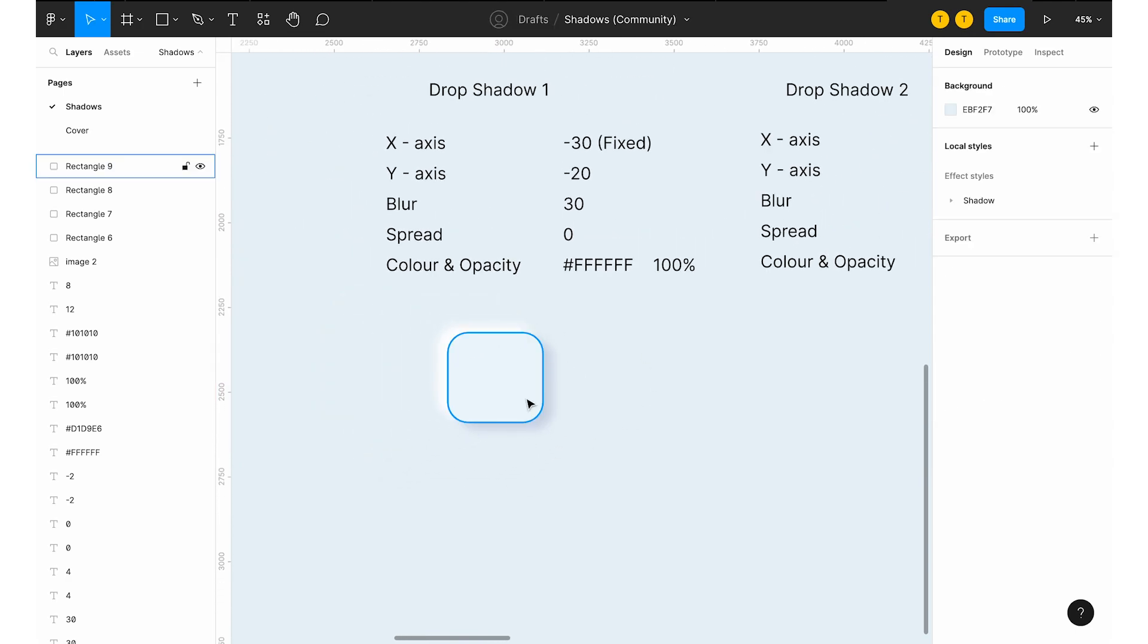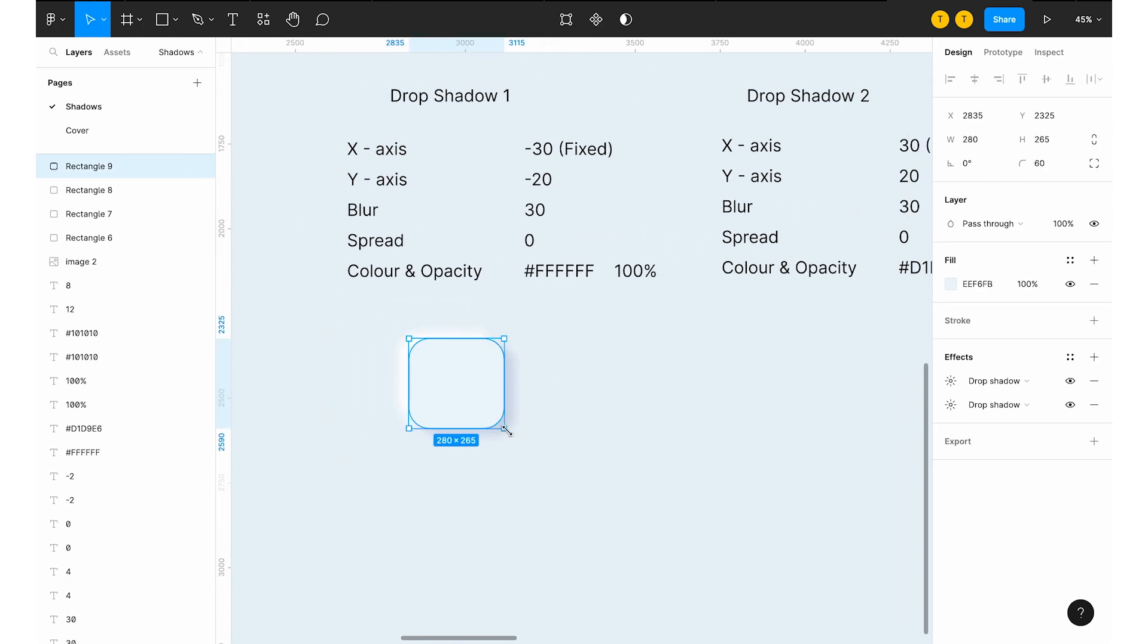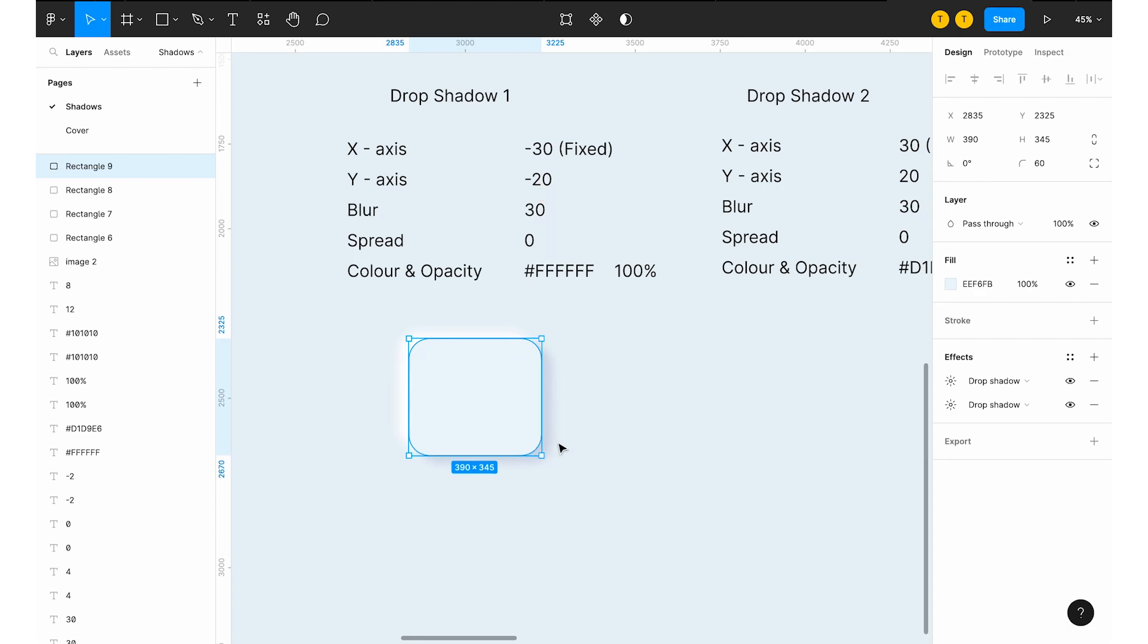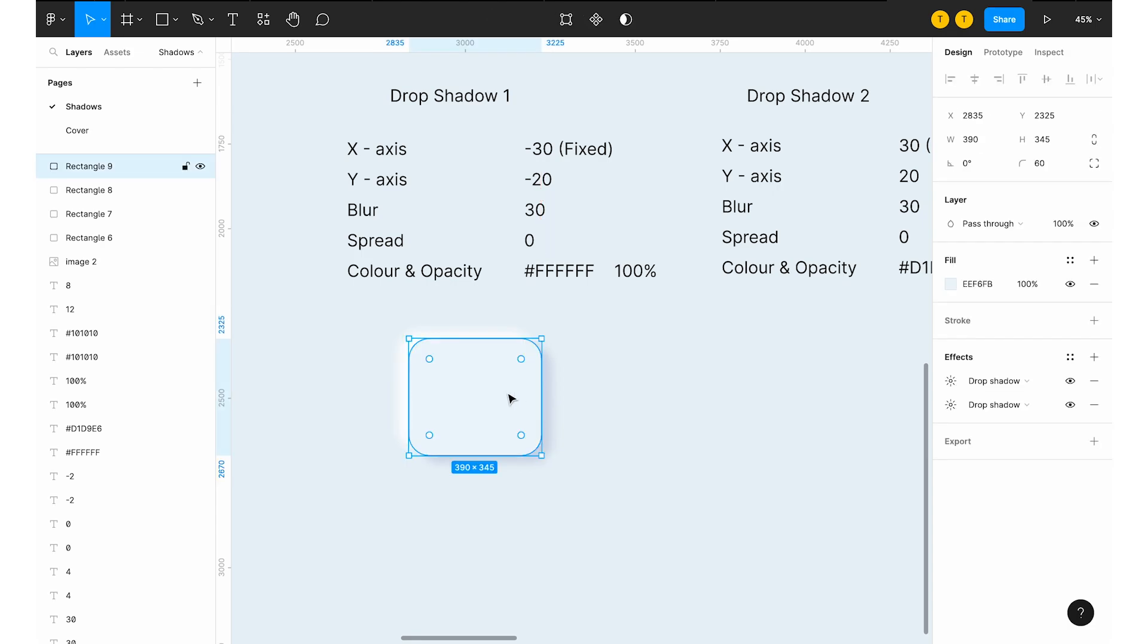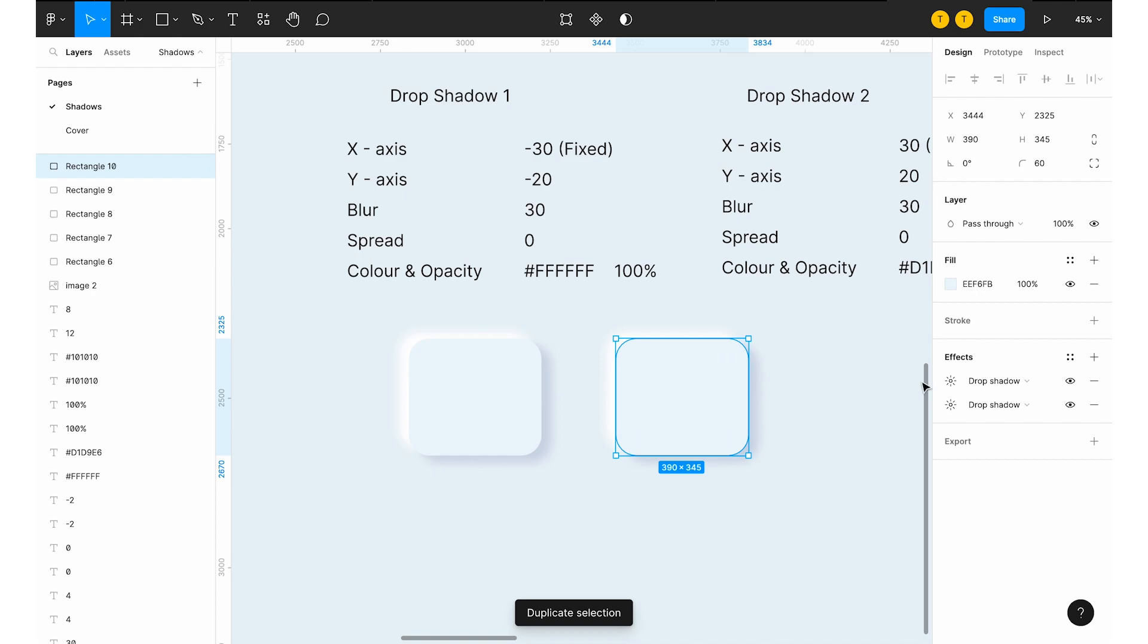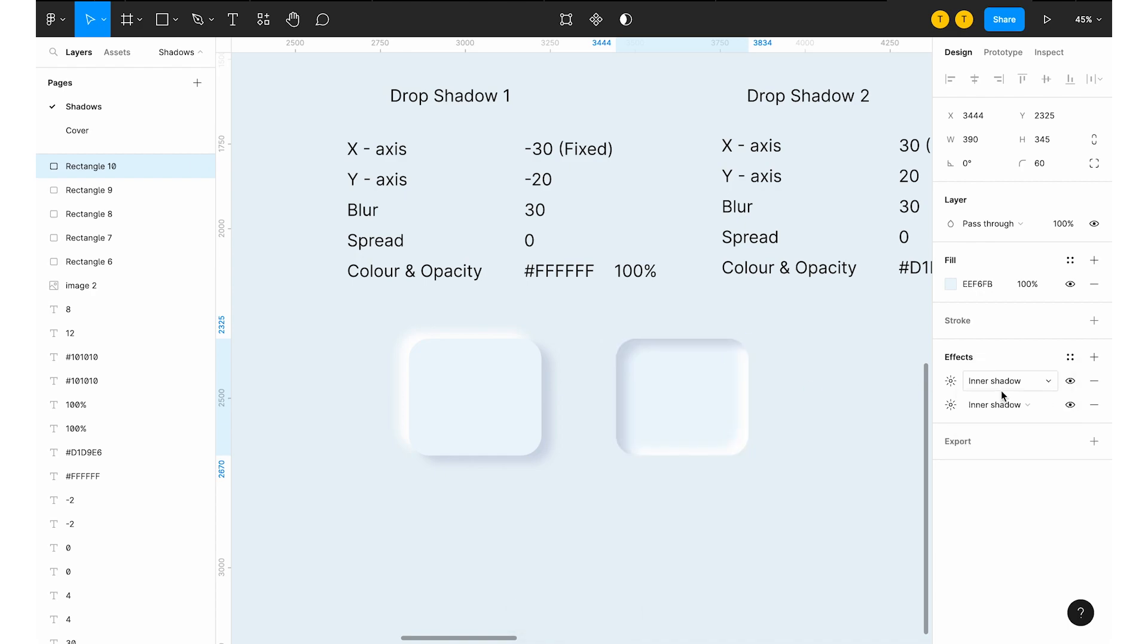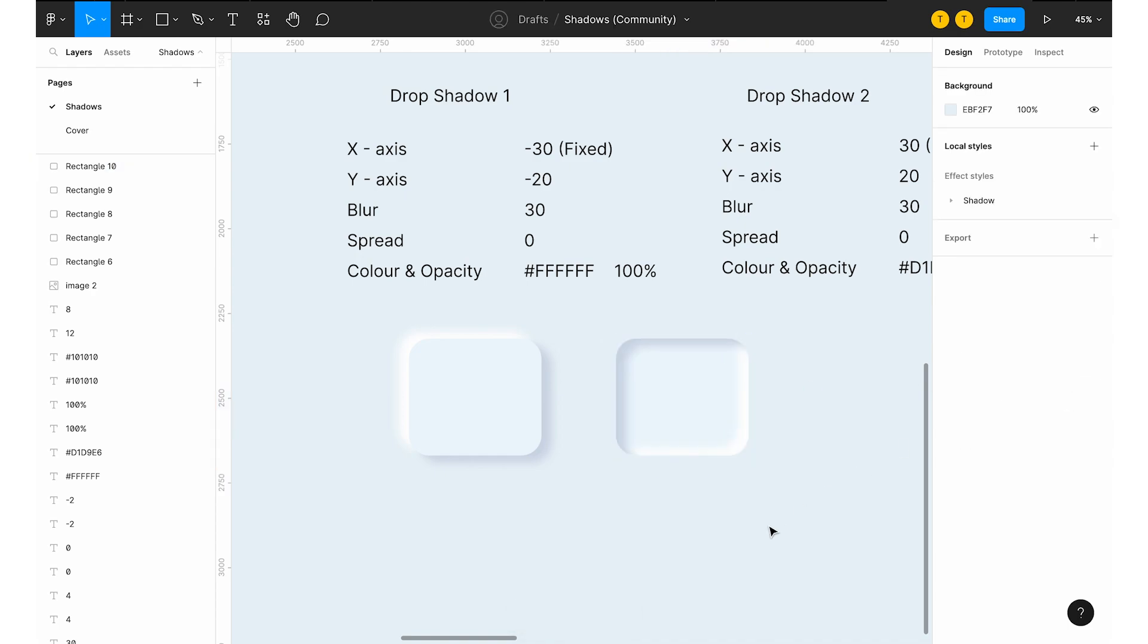And another one, if you want to create maybe the inner shadow of it, what you can do is you have to give the inner shadow. Change this directly to inner shadow and then you will be having the same result of this.